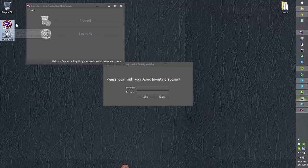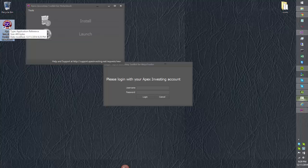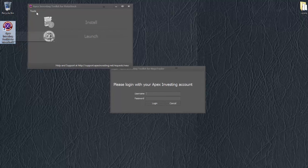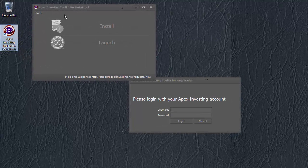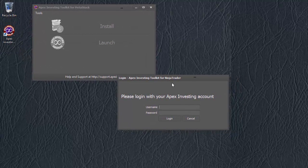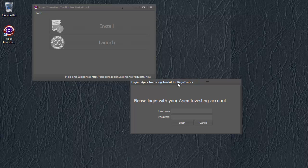From now on, to access the Metastock toolkit, all you have to do is click this icon. You never have to go back to the website. The other thing you'll notice is that there is a login window asking for your Apex Investing Account details.